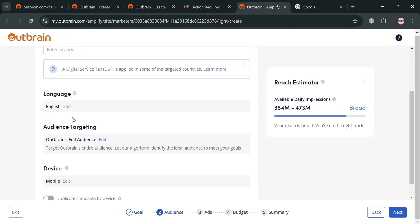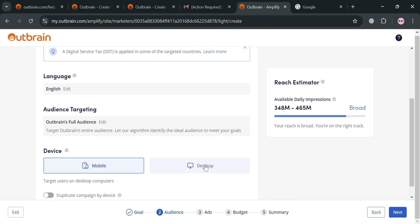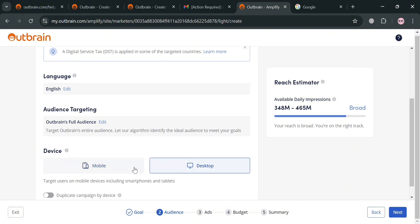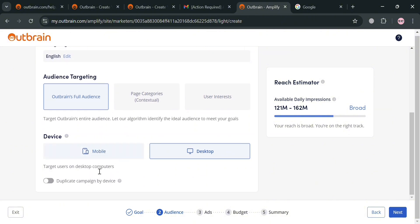Once done with location, you can also customize the language. Under 'Device', you can choose to target mobile or desktop users — for example, I'm going to choose desktop. Under 'Audience Targeting', I'm going to choose Outbrain's full audience, though you can also use other audience targeting options available here.